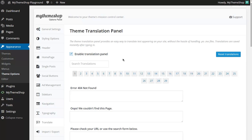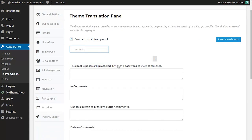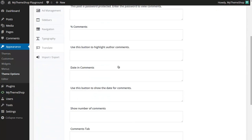Now, this is very simple to use. All you need to do is search for the words you want to translate in English, so perhaps "comments," and then the options panel will load all of the bits of text in the theme which use that word or phrase.